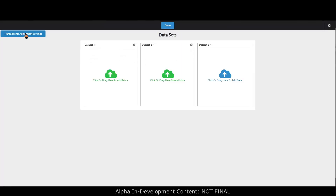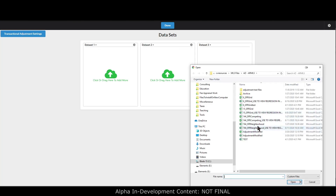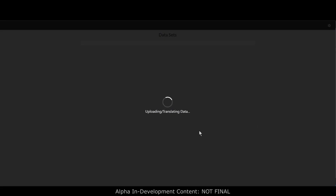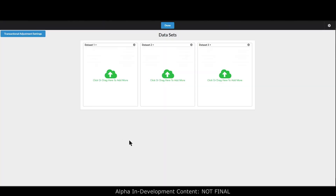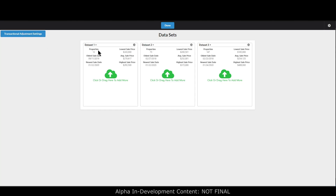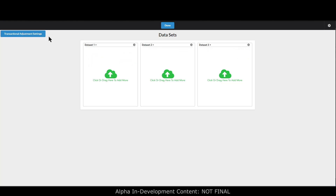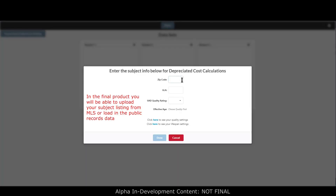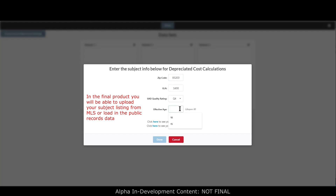Up in the top left there's a transactional adjustment settings button. I believe this is going to be one of the only tools — or maybe the only tool — that properly handles transactional adjustments. Transactional adjustments are things you're supposed to take care of before calculating property feature adjustments: property rights, types of financing, seller concessions, market condition adjustments (time adjustments), distressed sales. You have full control over how those are handled.